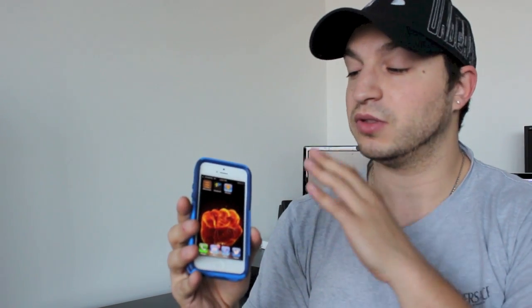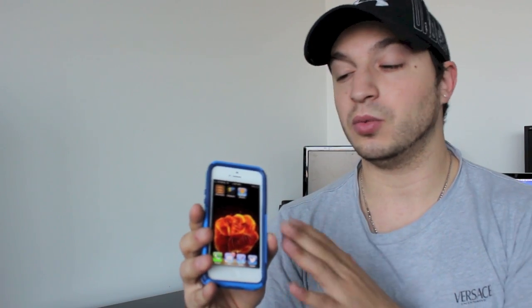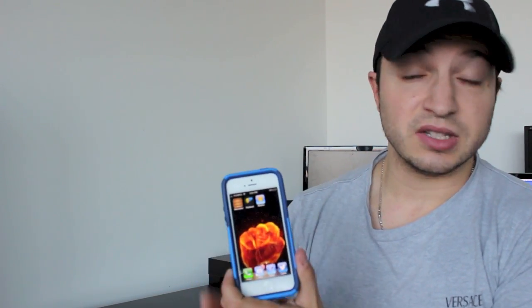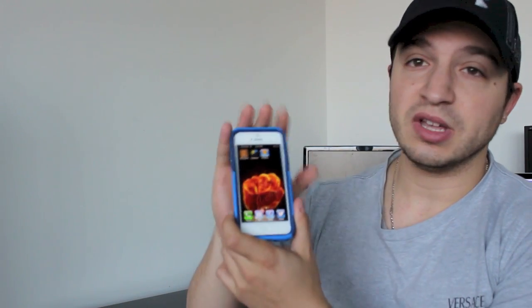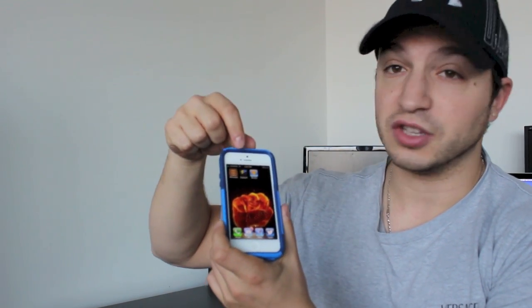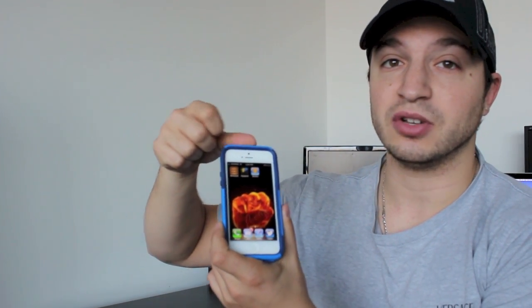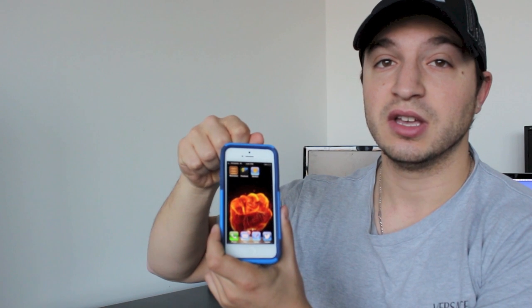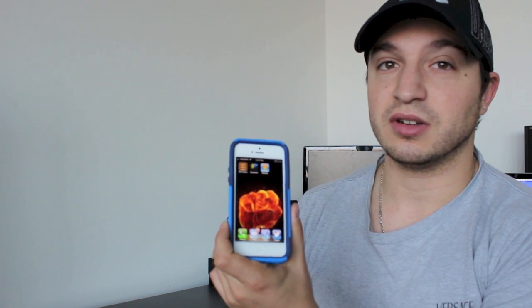I've been fooling around with different methods that I've looked up for about a week now. Some of them don't work, some of them are difficult, and some of them are easy. What I'm going to do in this video is show you how to remove the stock apps on your iPhone 5 the easy way. Let's get started.